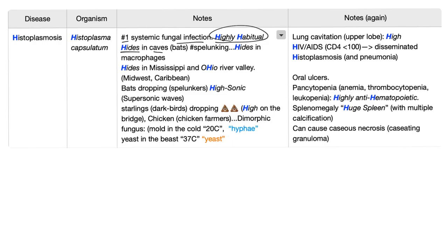It hides in caves and you have bats in the cave and the spore. The act of going to explore caves is called spelunking. So spelunkers are at risk of getting histoplasmosis.